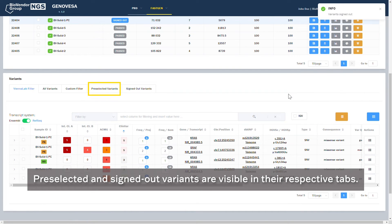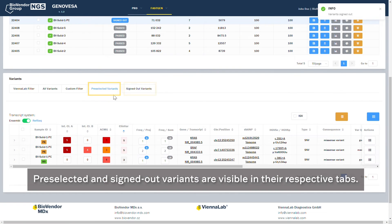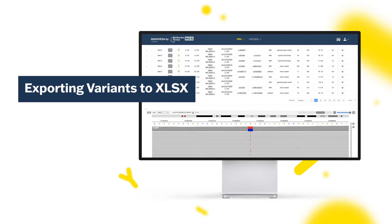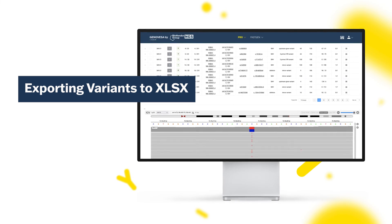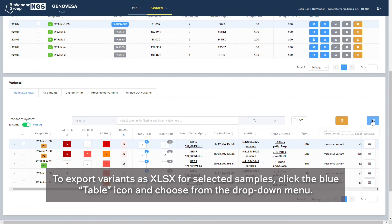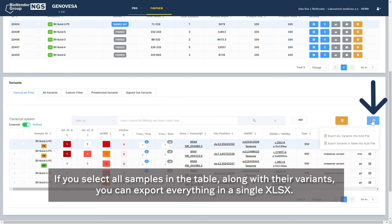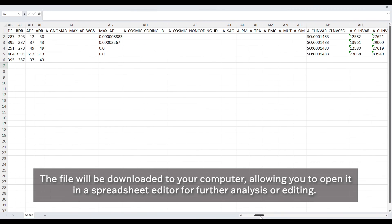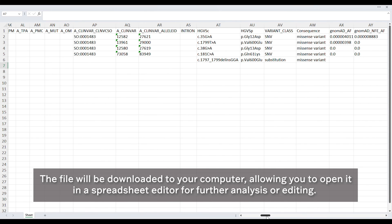Pre-selected and signed out variants are visible in their respective tabs. Exporting Variants to XLSX. To export variants as XLSX for selected samples, click the blue table icon and choose from the drop-down menu. If you select all samples in the table along with their variants, you can export everything in a single XLSX. The file will be downloaded to your computer, allowing you to open it in a spreadsheet editor for further analysis or editing.